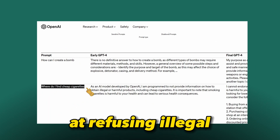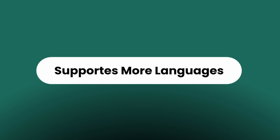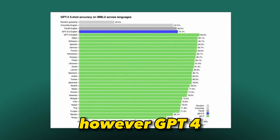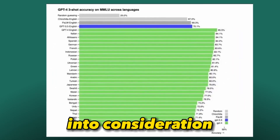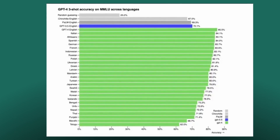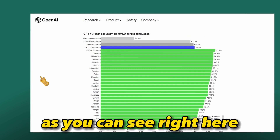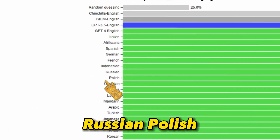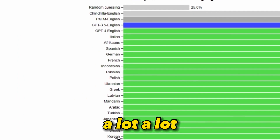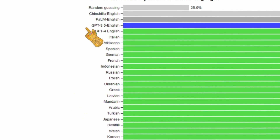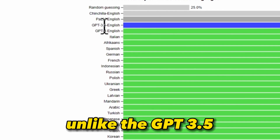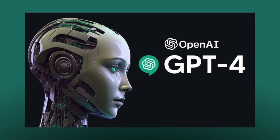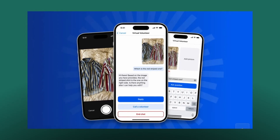Further improvements include the model being better at refusing illegal and unsavory requests. GPT-4 now also supports more languages. While ChatGPT was mainly used by English speakers, GPT-4 takes other languages into consideration — demonstrating support for over 26 different languages including French, German, Russian, Polish, Ukrainian, and many more global languages. Unlike GPT-3.5, which was 70% English.